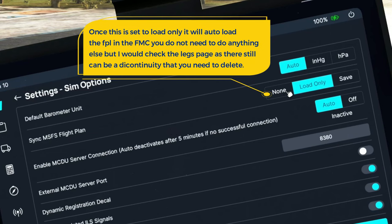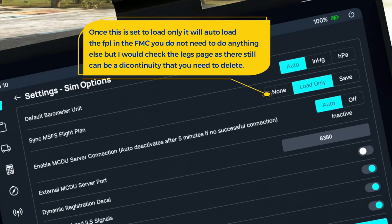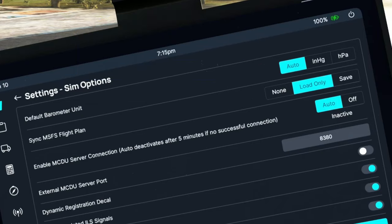If yours is set to none, then it will not import your Microsoft Flight Simulator flight plan. That's pretty much all you need to do to make sure that the FMC is going to import your flight plan from Microsoft Flight Sim.